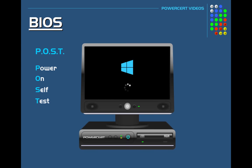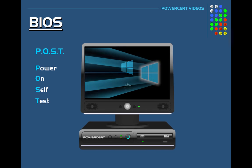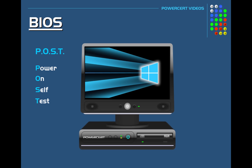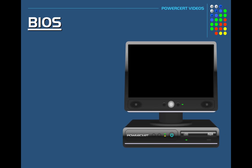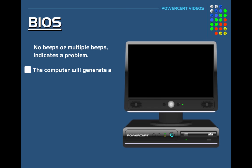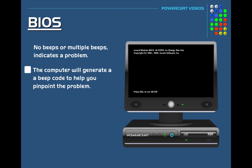However, if there are no beeps or multiple beeps, then that means that the computer has failed the test and something is wrong and the computer needs further troubleshooting to find out what the problem is. So whether there are no beeps or multiple beeps, the computer will generate a beep code to help you pinpoint the problem.